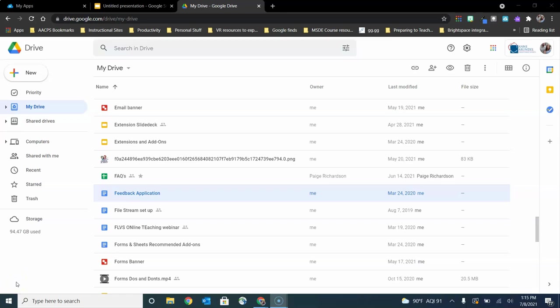Hello AACPS staff. In this short video tutorial we're going to talk about an option to share a file in Google by getting a link to that file.